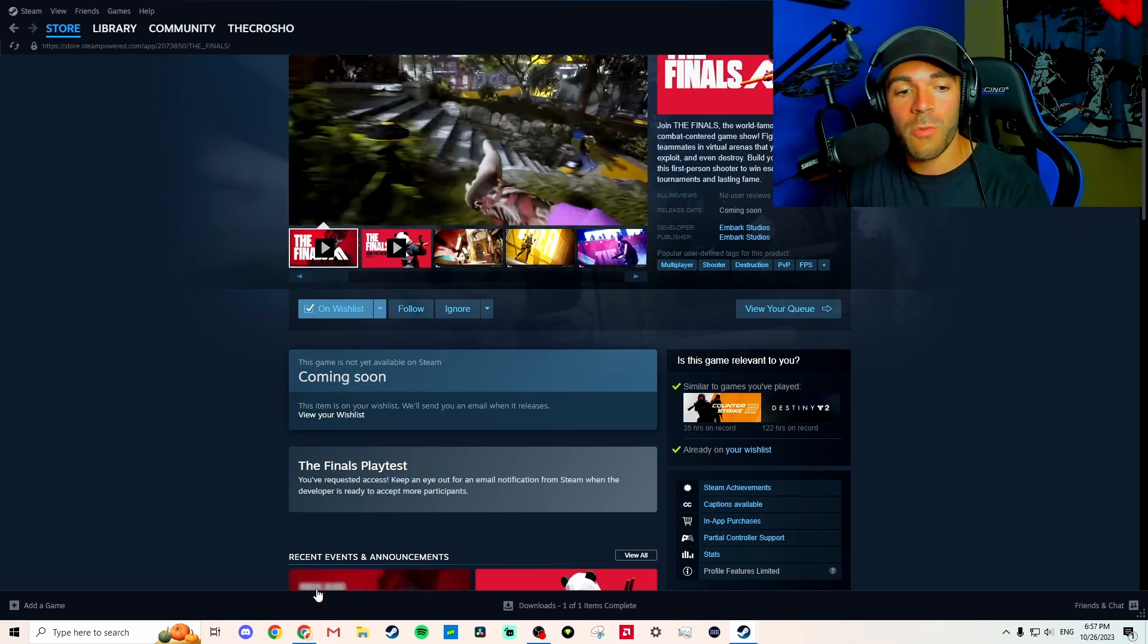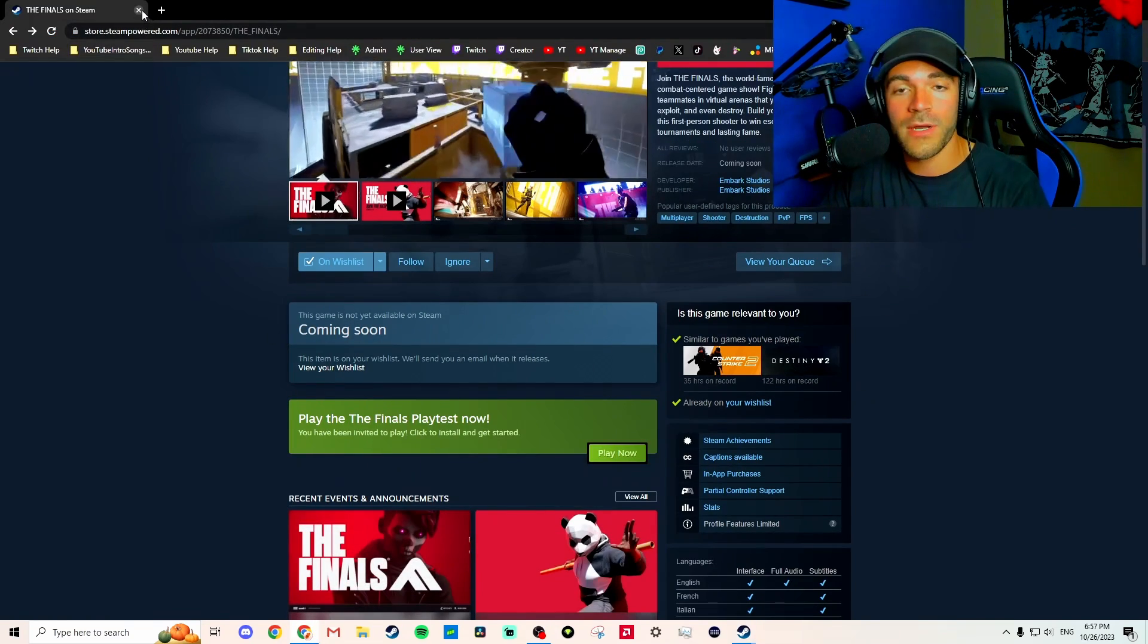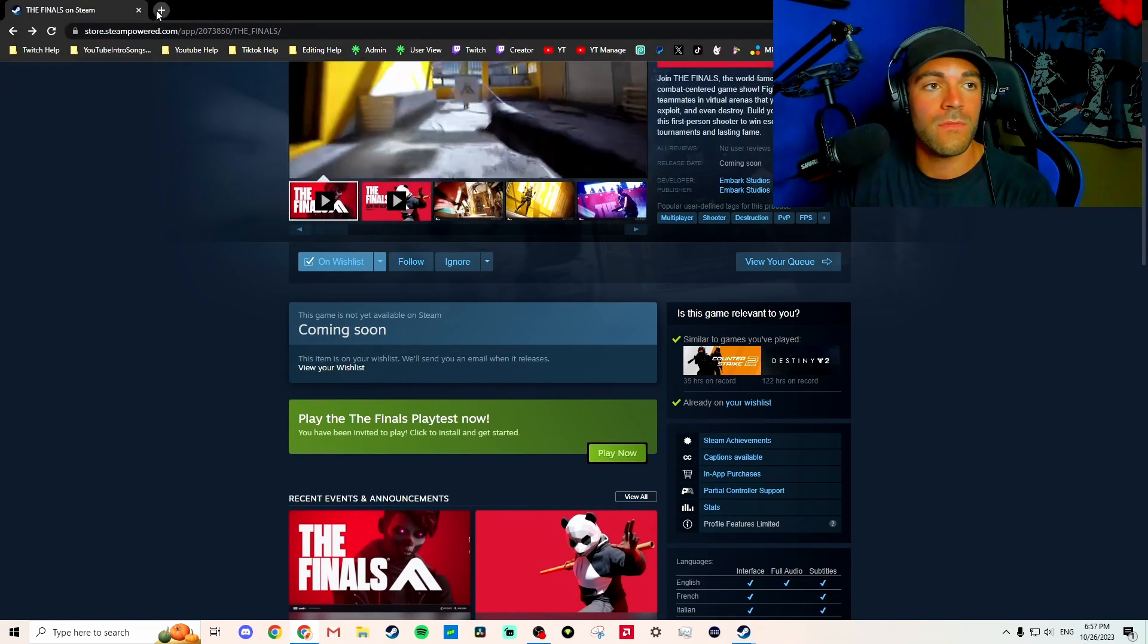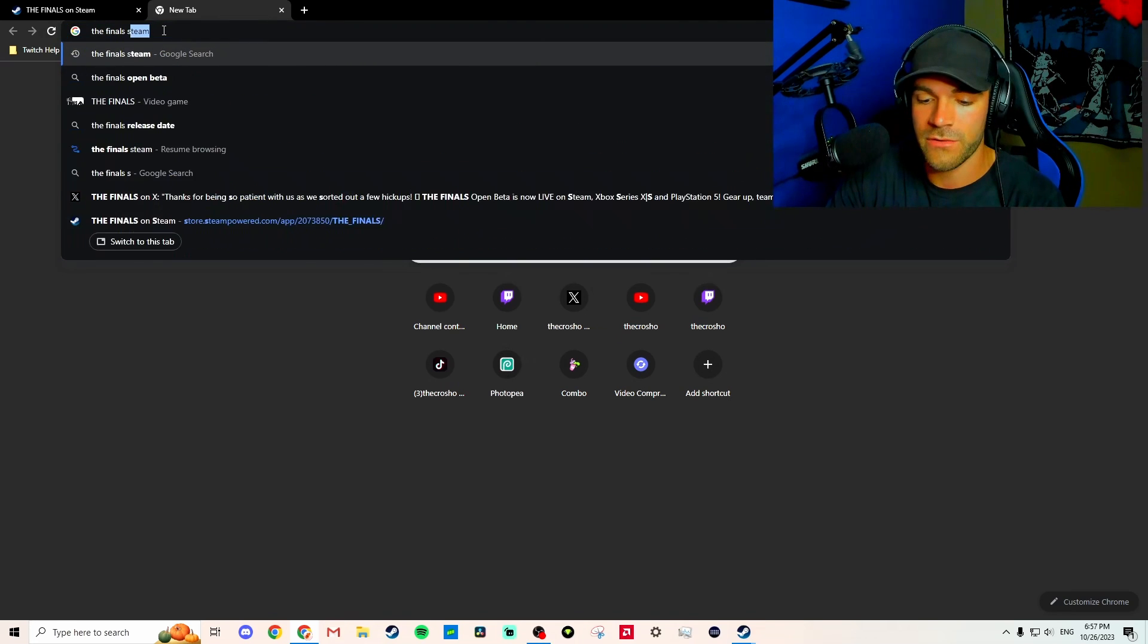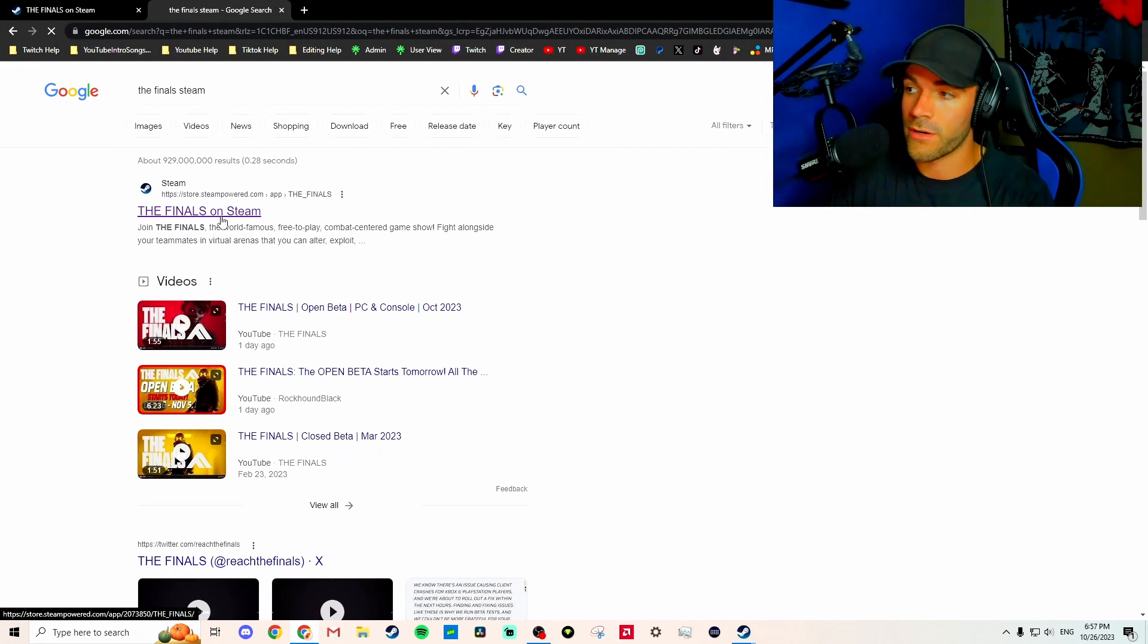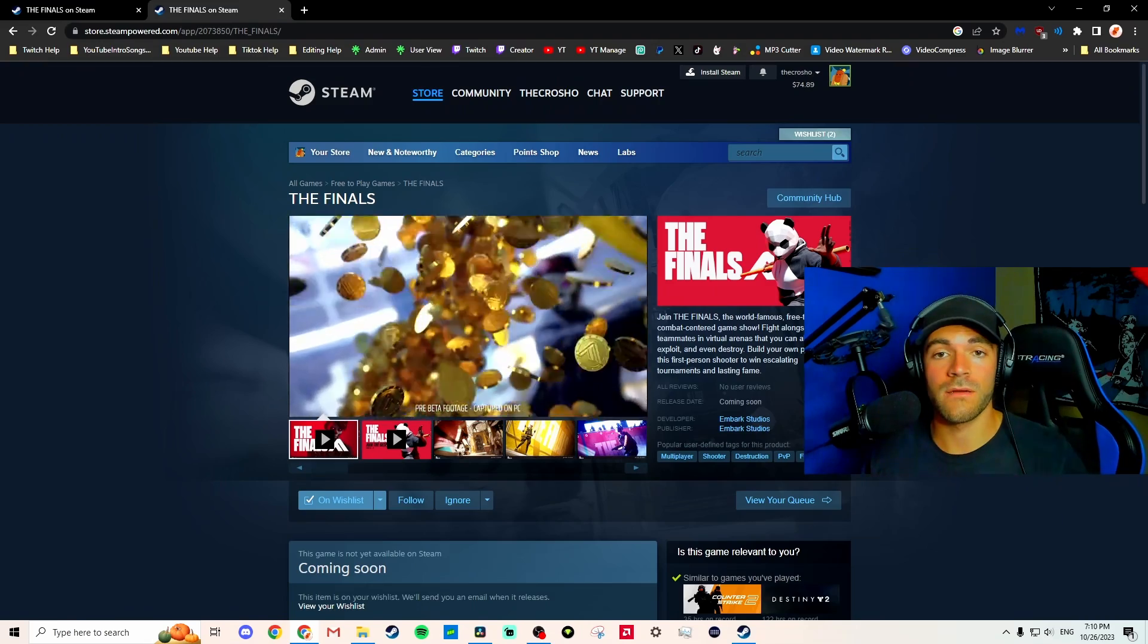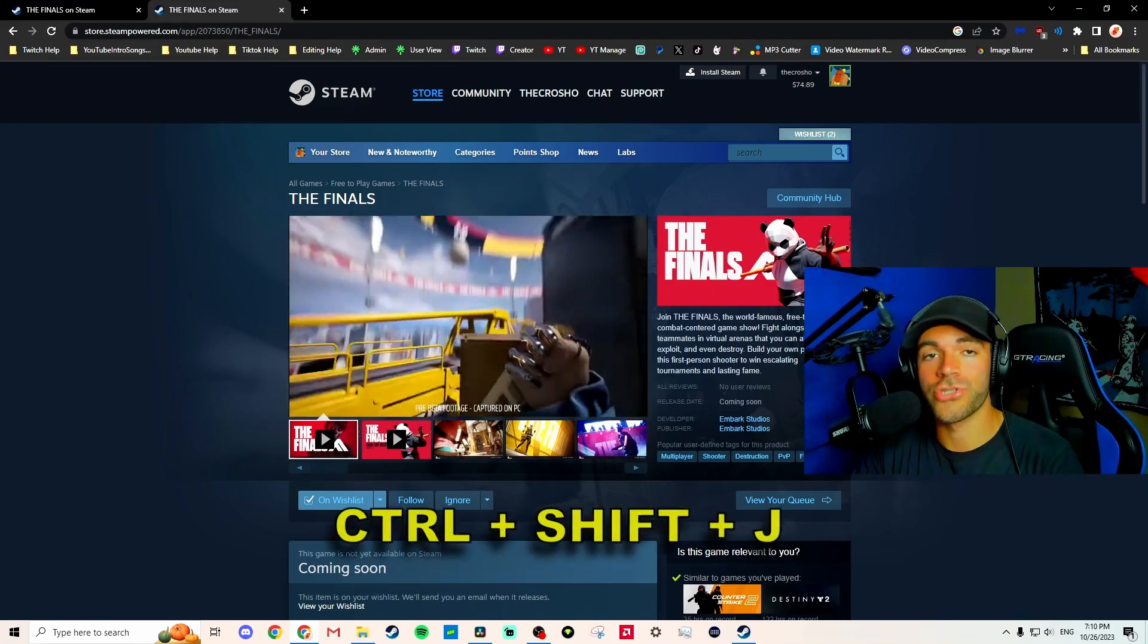Open up Chrome, then search 'The Finals Steam' in your browser. We're gonna open it. All right, now that we're here, listen carefully - we're gonna click Ctrl+Shift+J.